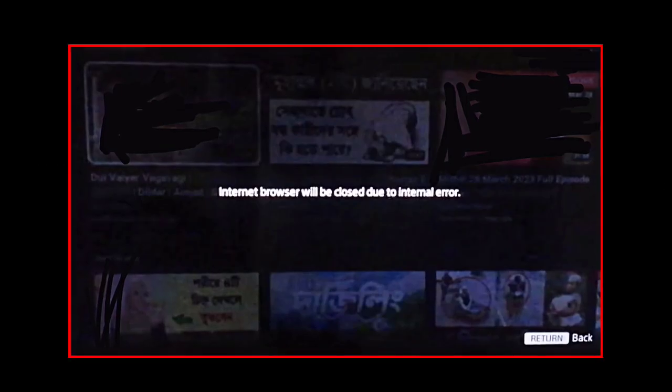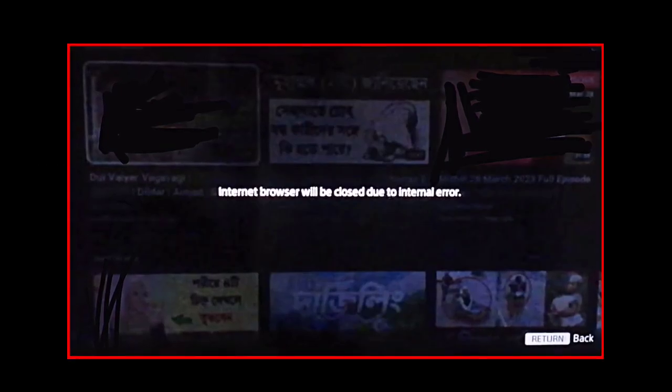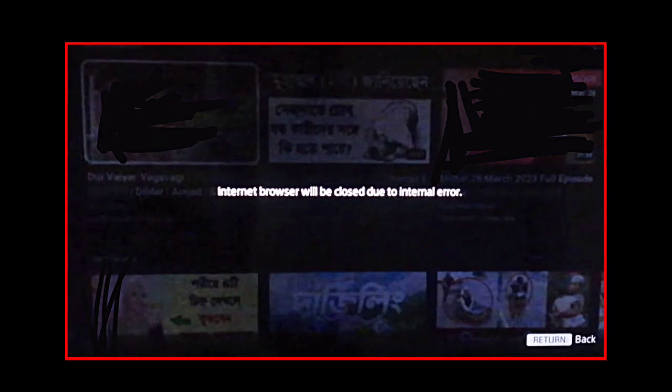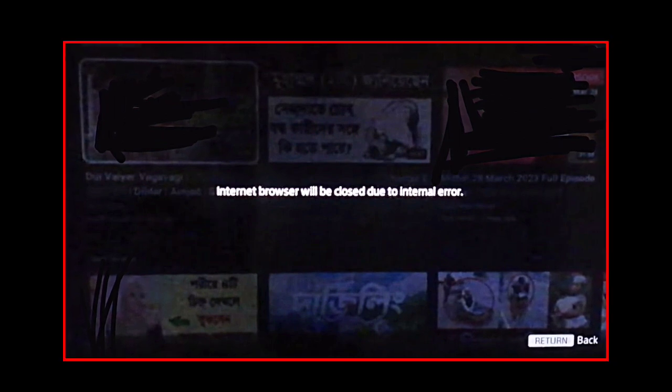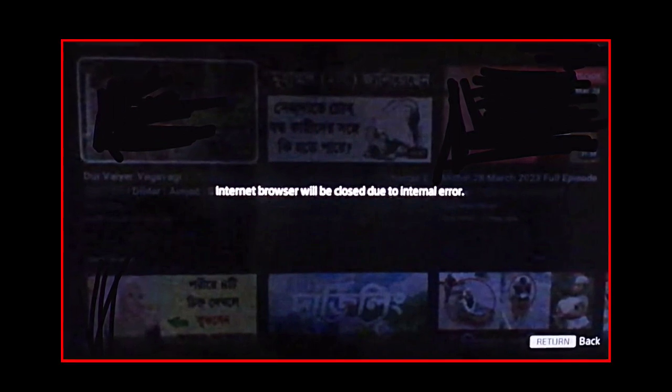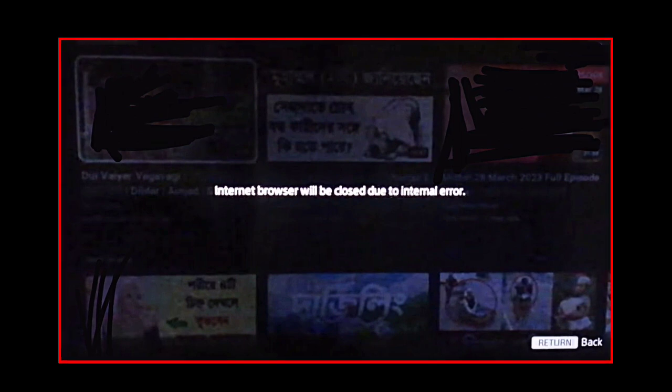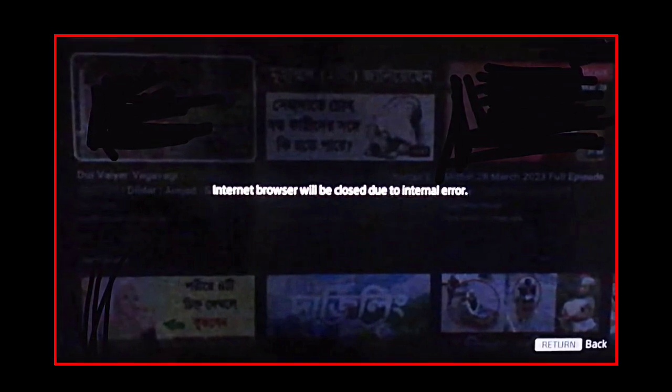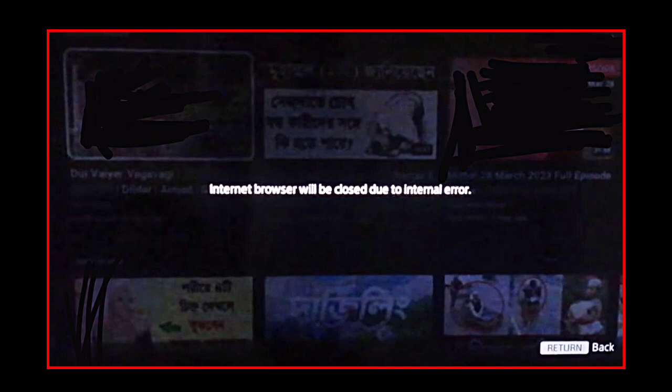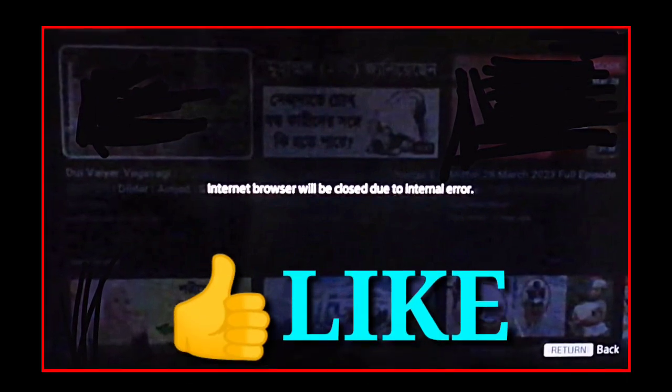Welcome to my channel. Today I'm showing in this video the problem in smart TVs where the internet browser will be closed due to internal error. If you are facing this problem in your smart TV, watch this video till the end because I'm showing why this problem is coming and what the solution is. If you're new on my channel, you can like this video and don't forget to subscribe for more videos like this.